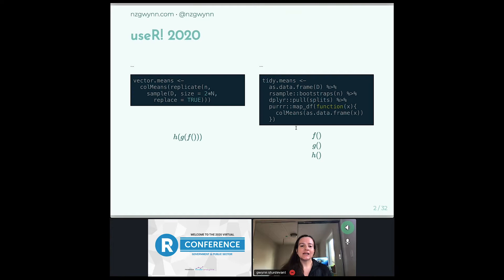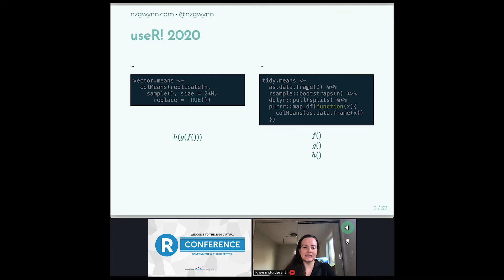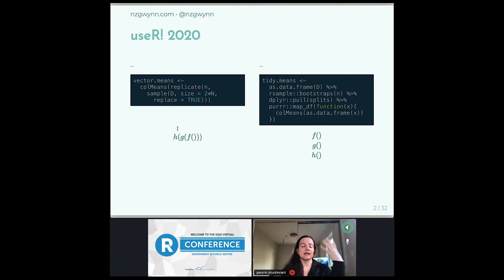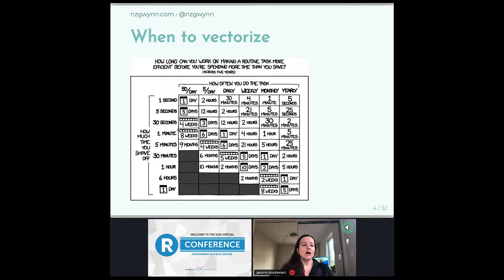If you look at the vectorized coding — let me start with the tidyverse, because more people are probably familiar with this. Tidyverse coding you read from top to bottom. So we take the sample, change it to a data frame, take the sample, pull the splits, and then take a column mean. You read it like you read English. Whereas vectorized coding, which is base R, grows from out to in — you take the sample, replicate it N times, then take the column means. This is more familiar from algebra, where composition of functions goes from out to in.